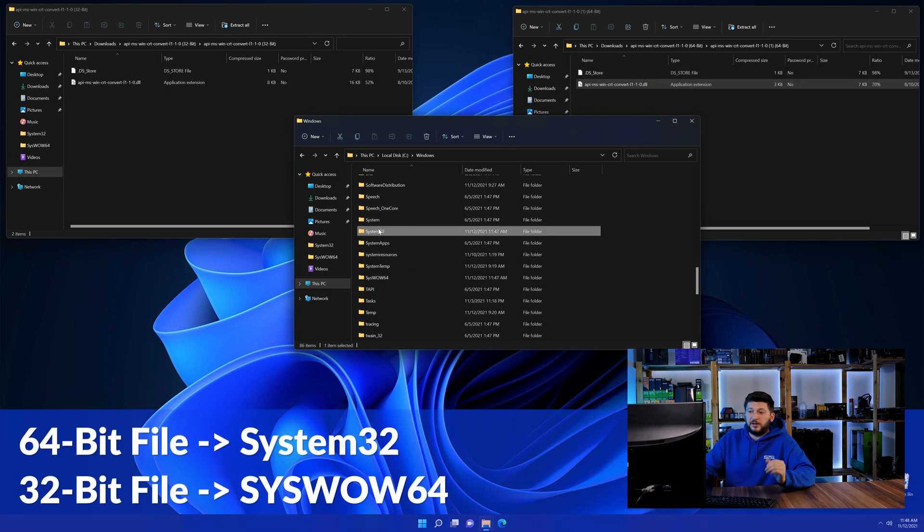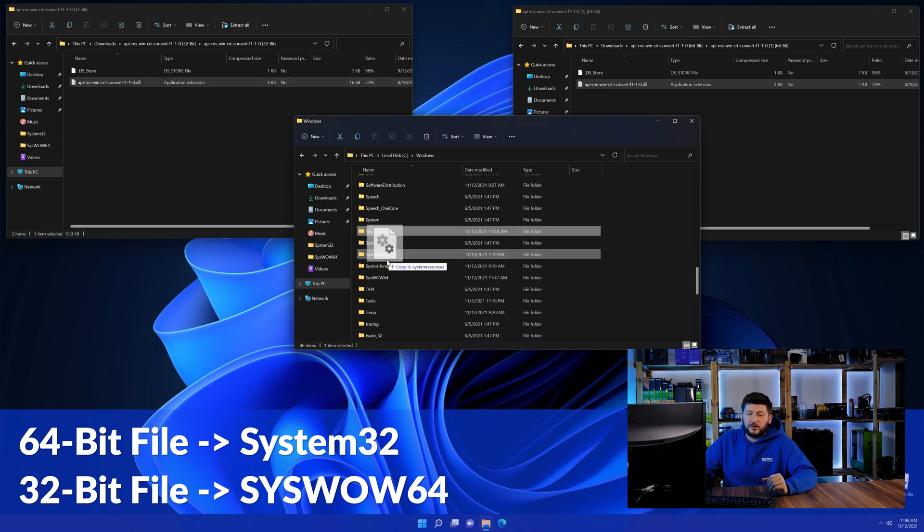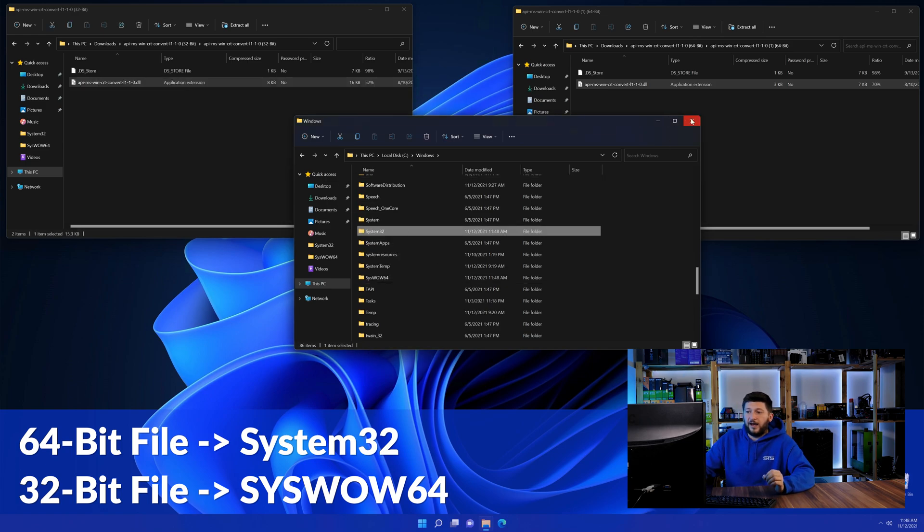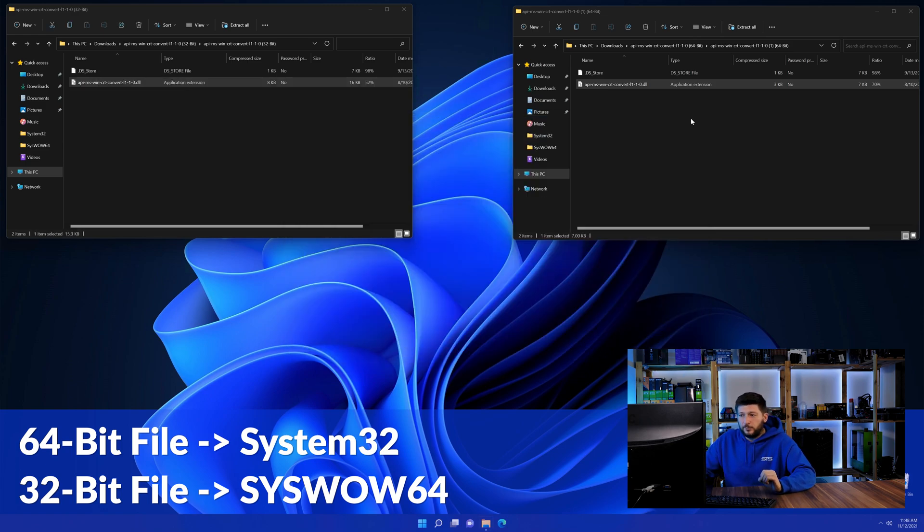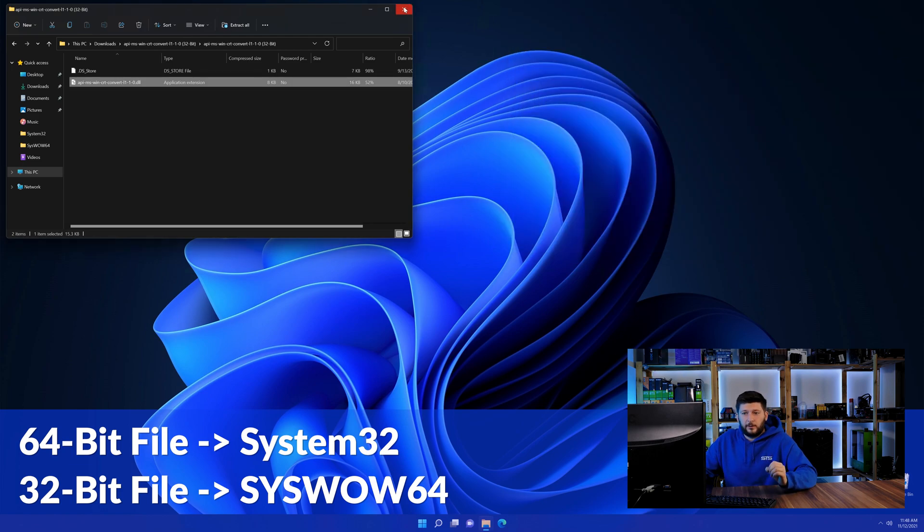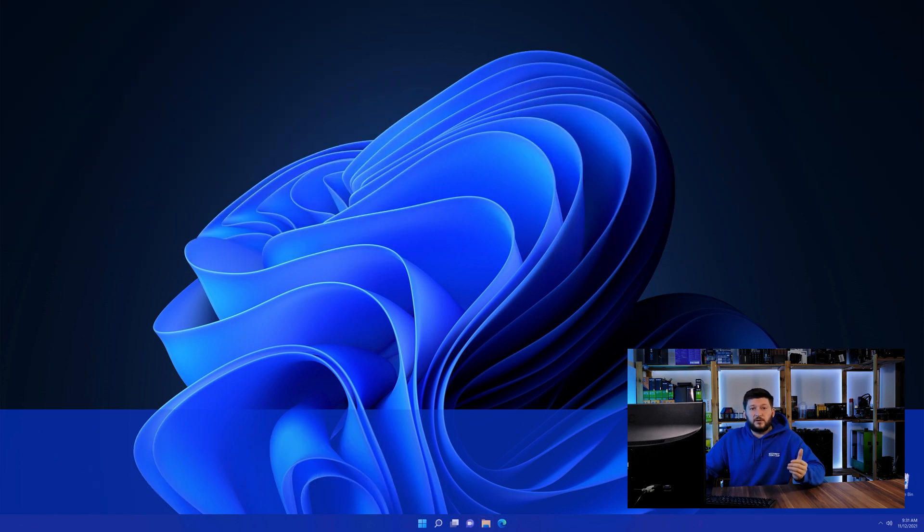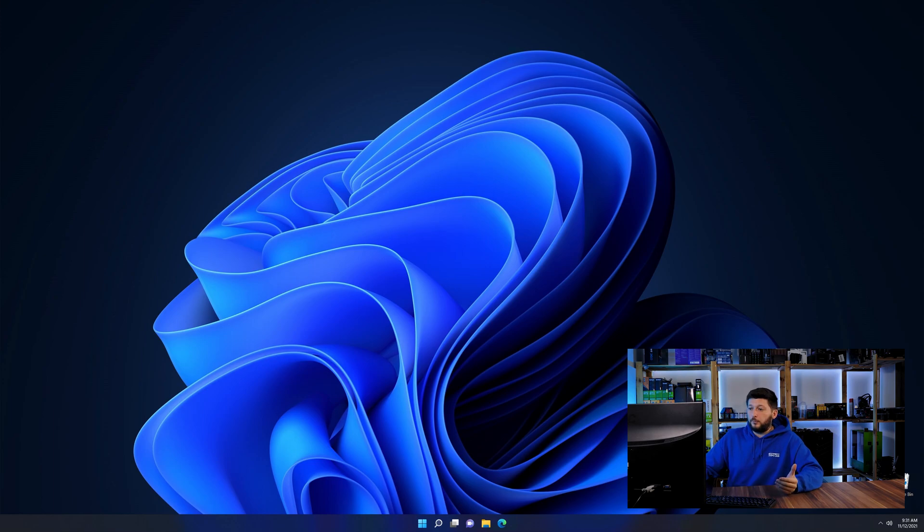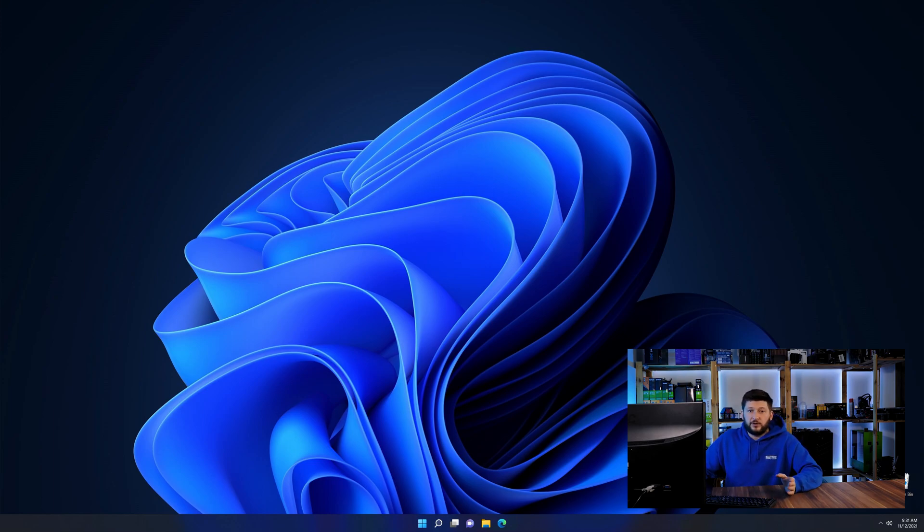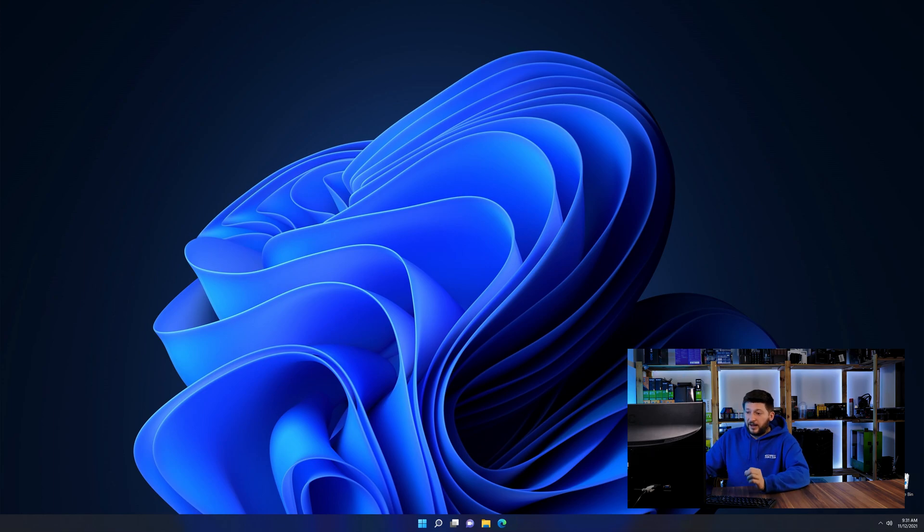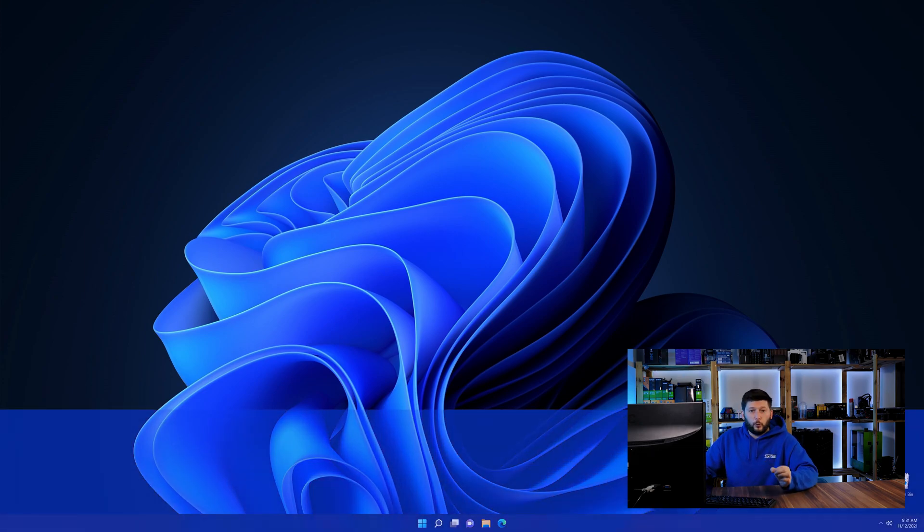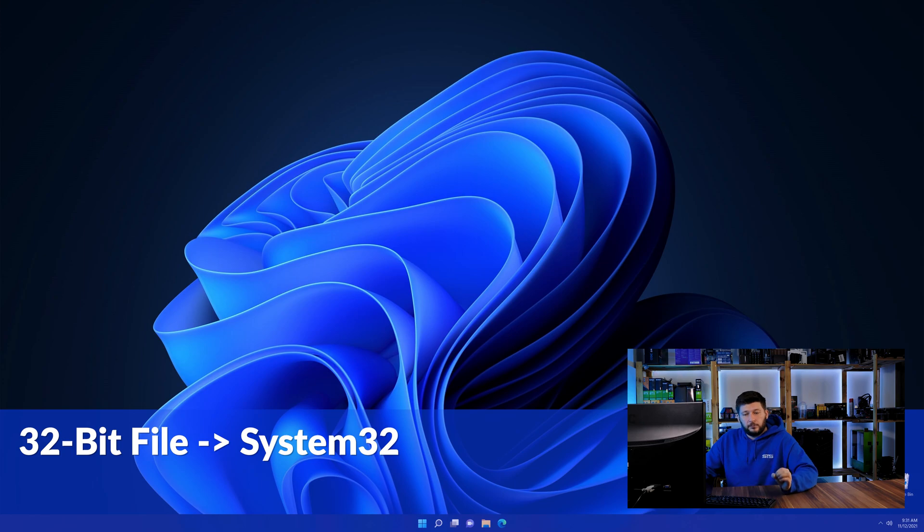Here drag the 64-bit file into the system32 folder and the 32-bit file into the syswow64 folder. On a side note, if you're using a 32-bit Windows 10, 8 or 7, you are not going to have a syswow64 folder. In that case, only copy-paste the 32-bit file into the system32 folder.